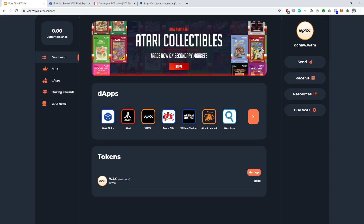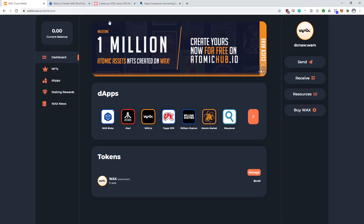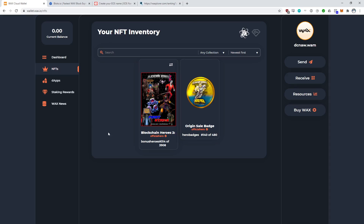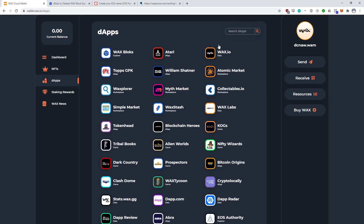So we're going to log in here to my WAX Cloud Wallet. As you can see, my account name here is dcnaw.wam. Anytime you see a .wam account, you can know that this is a WAX Cloud Wallet. This is the second version of the WAX Cloud Wallet — it's really nice. The WAX team did some great improvements from their first version. You can click here and see the NFTs. I don't have that many NFTs in this account; these are actually the non-transferable NFTs that I've accumulated. There's also a tab that shows you a variety of apps, games, marketplaces, and NFT releases.